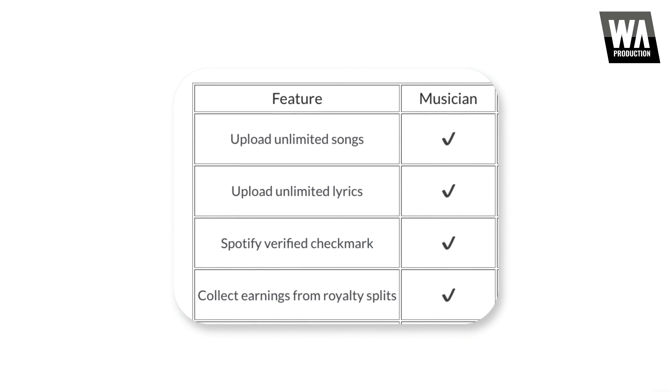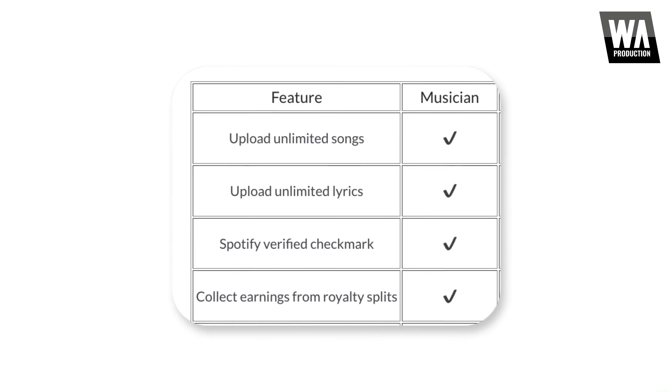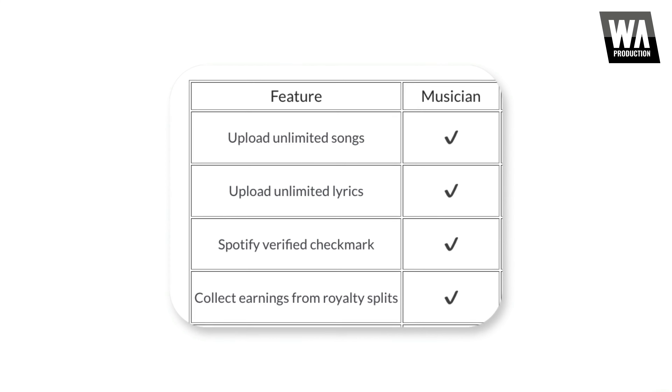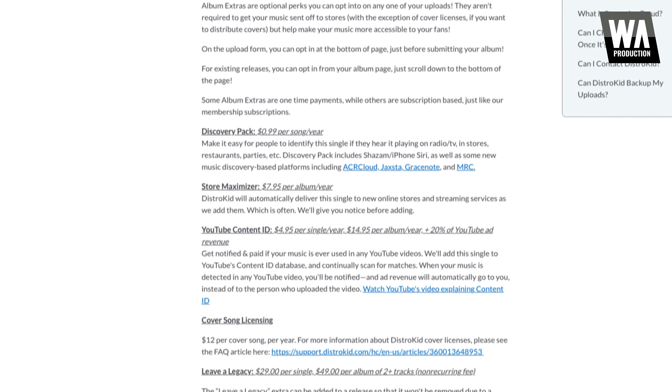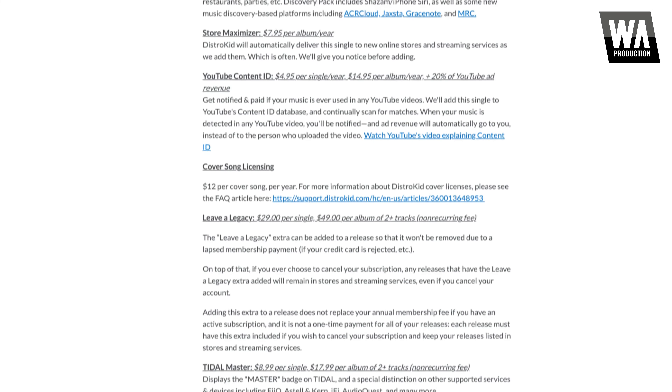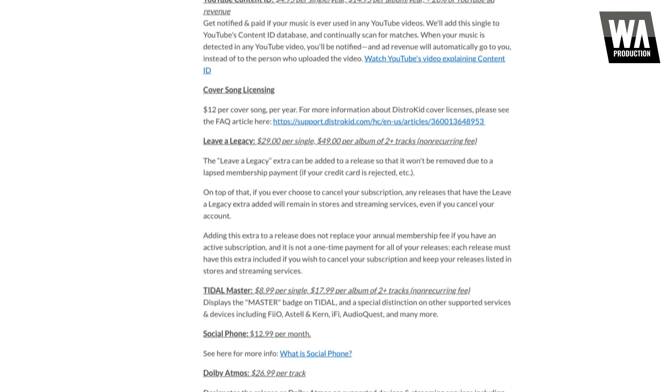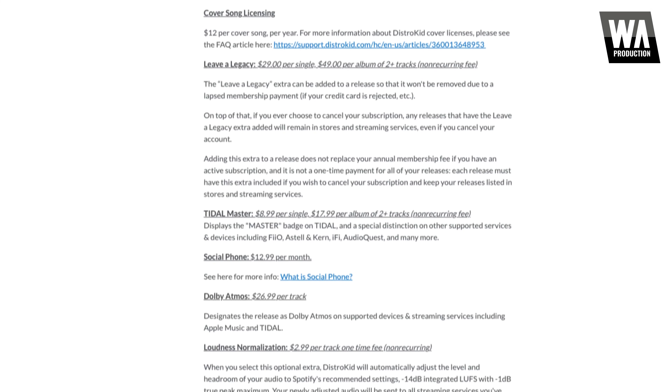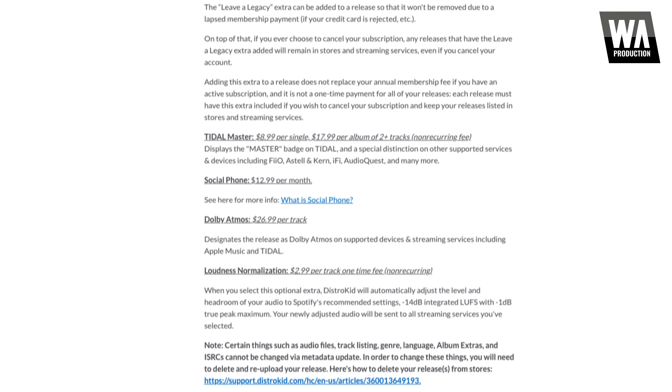ImageLine and DistroKid do not take any percentage of your royalties. If you feel you need more than what's included in the Musician Plan, you can still purchase DistroKid extras like the ones shown here for your releases.